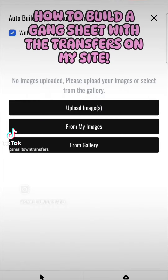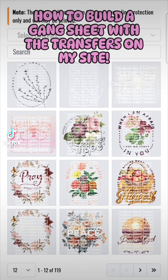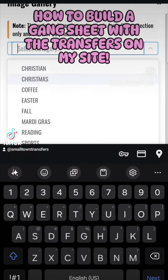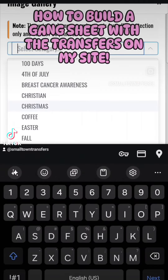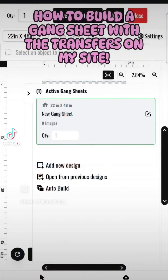Hit Auto Build. If you wanted to use My Gallery I created on here, click From Gallery. You can click whatever gallery you want — let's say we do Fourth of July, because those are new.